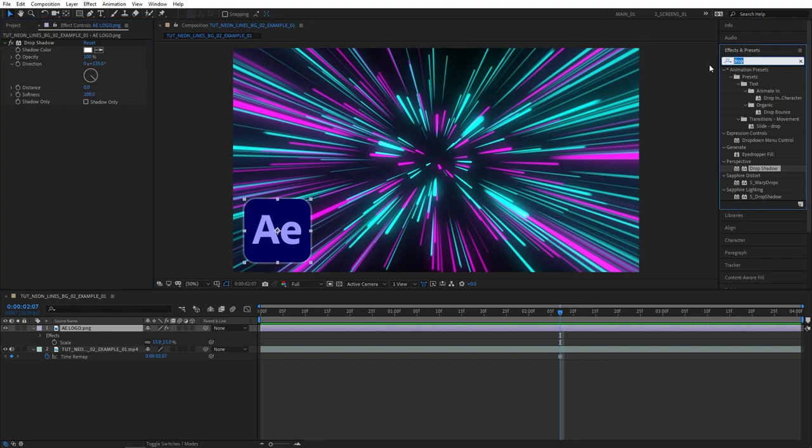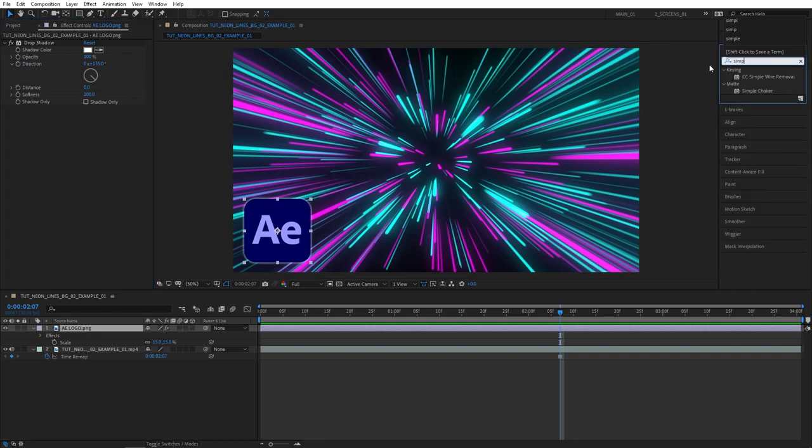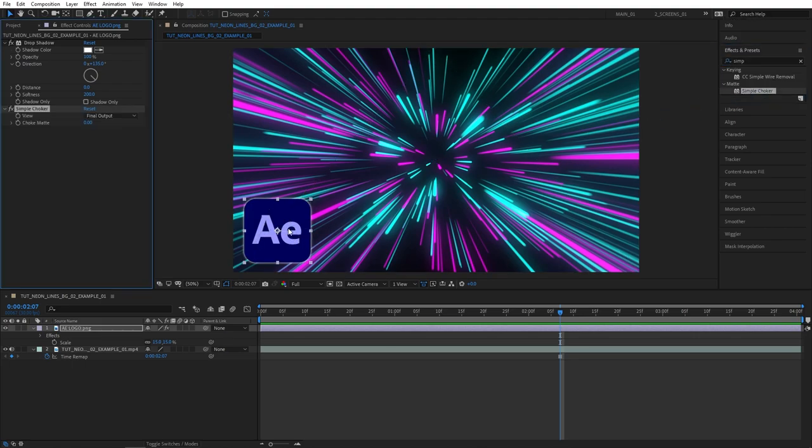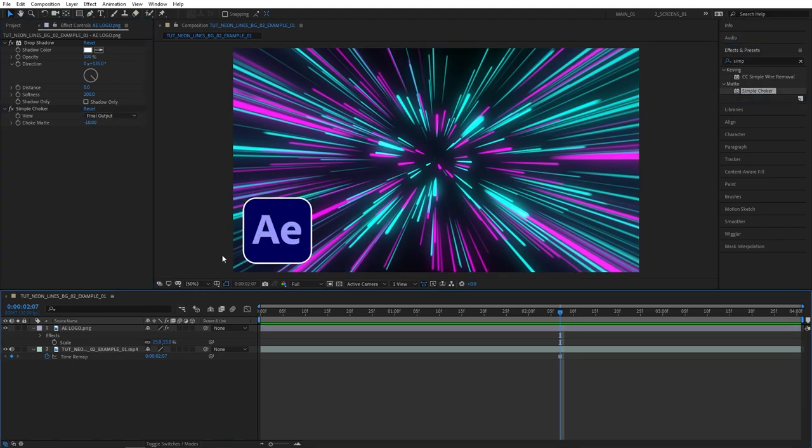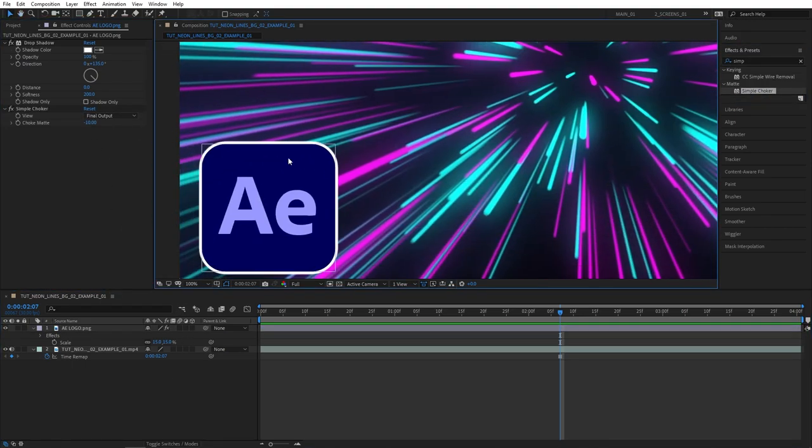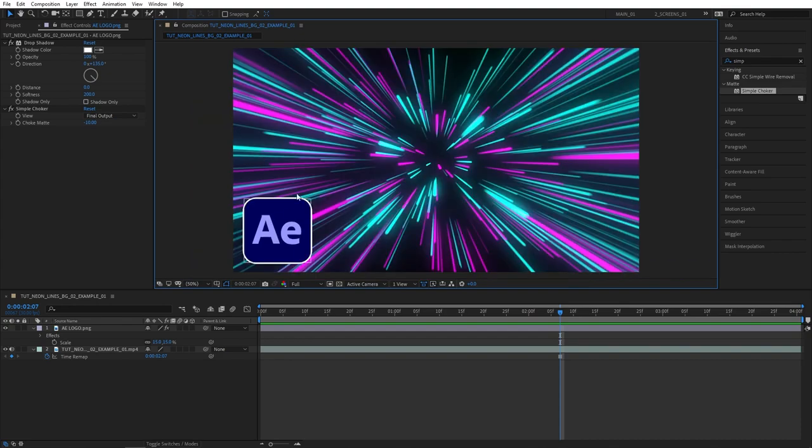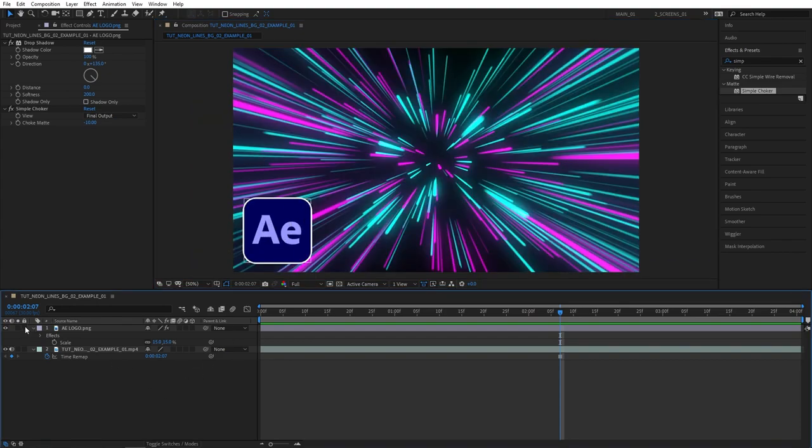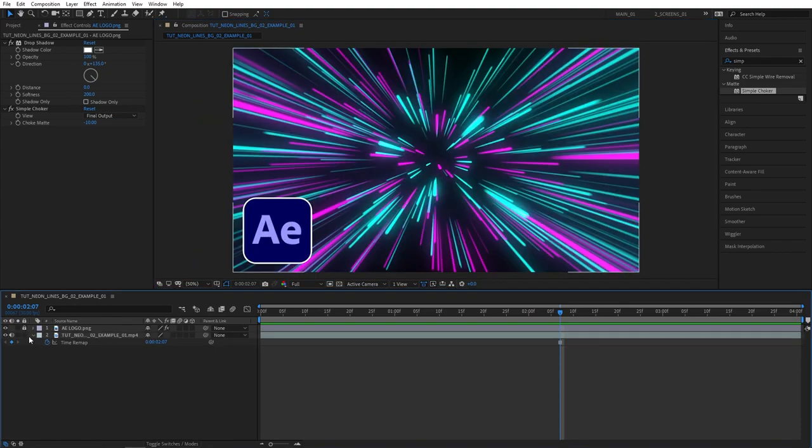Now let's search for simple choker, add this to the logo, and set choke amount to choke mat to minus 10. Now we have a nice stroke outline on our logo. That's like a thumbnail industry standard nowadays, you have to have those outlines on things.